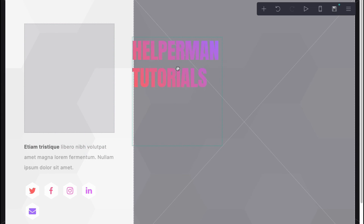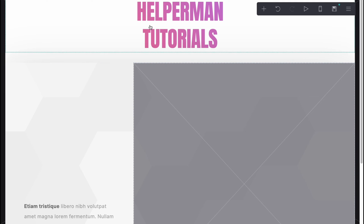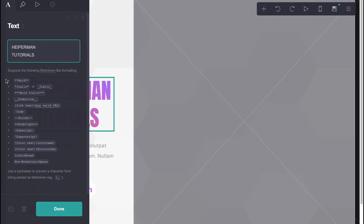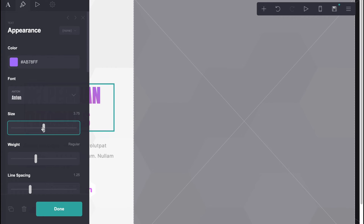We can easily replace our text anywhere we'd like. I'm going to undo that. As you can see, it supports markdown formatting — we can make text bold, italic, and so on. We can also change the color, change the font, and change the width and line spacing.